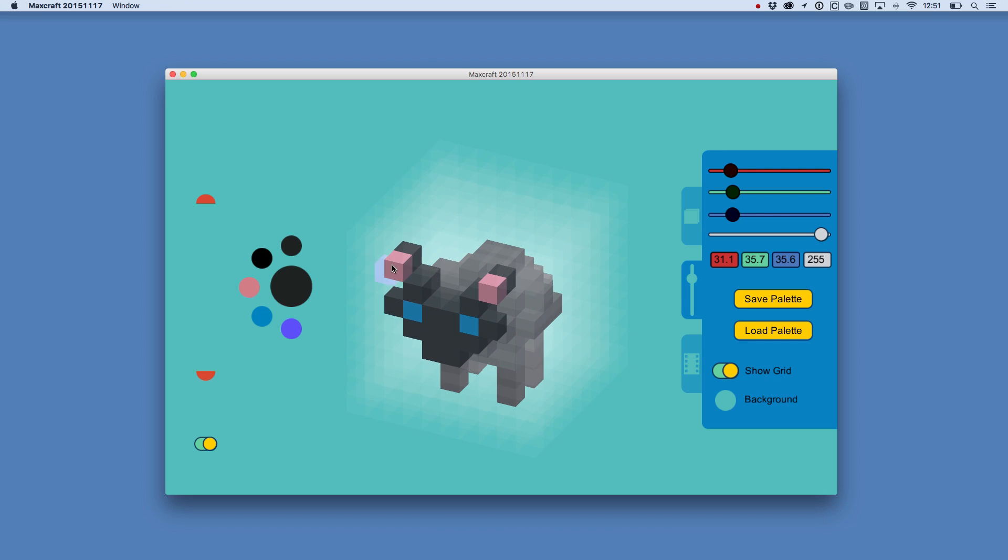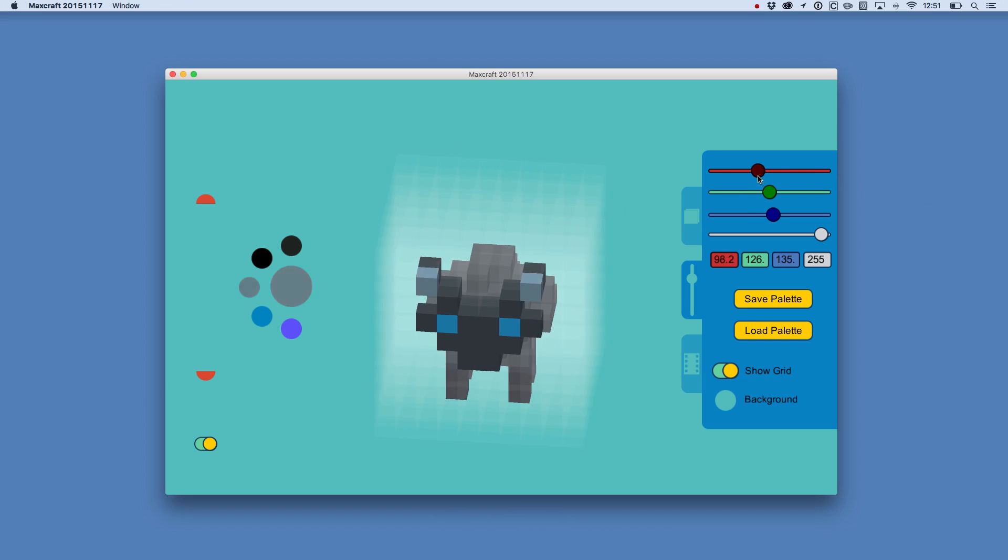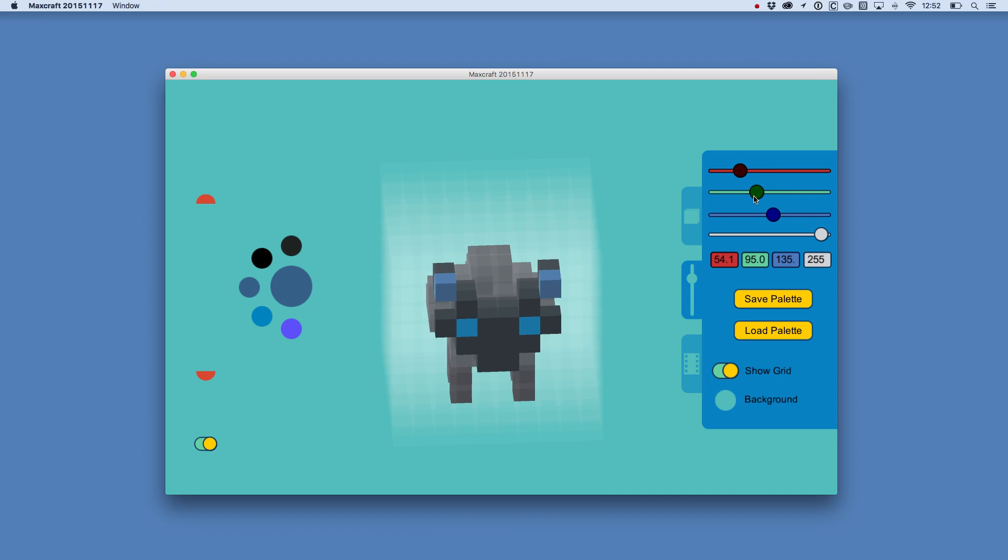Similarly, if I didn't want the ears to be pink, I could choose the pink here and come over here and change the color of those ears.